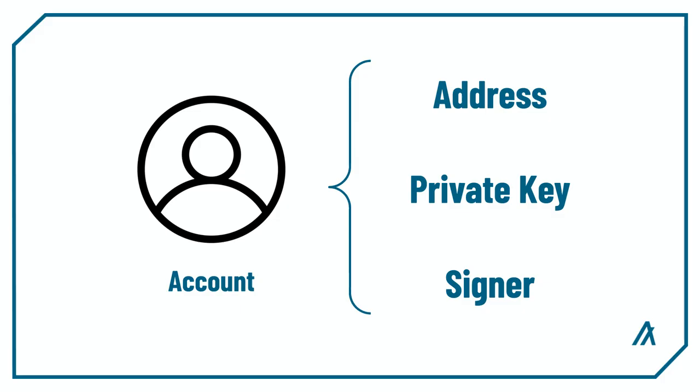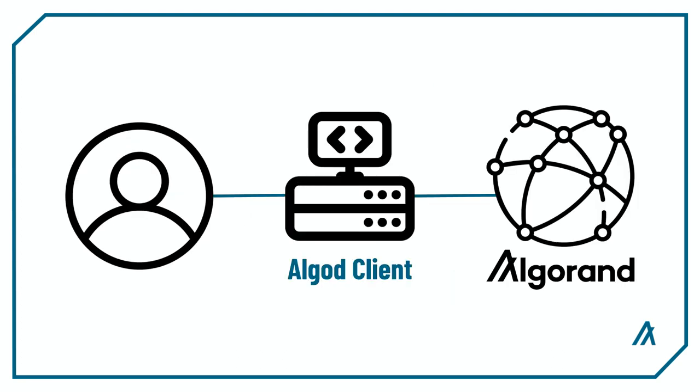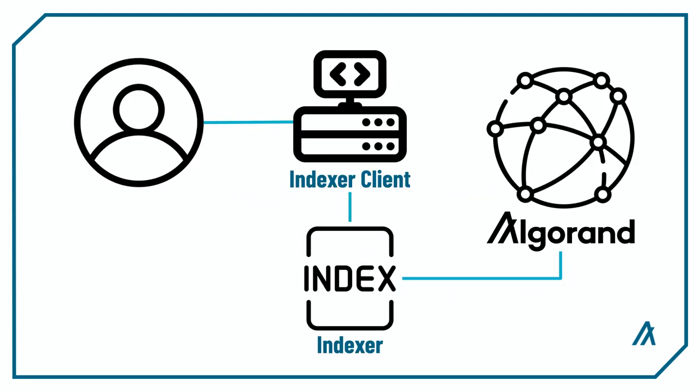In this video, we learned about the LocalNet module provided by Beaker, which provides multiple helper methods that will let you easily interact with LocalNet during your development. We learned about local accounts, which include the three account details that you need for testing, and how to set up an AlgoD client and the indexer to connect to your Algorand LocalNet for testing.